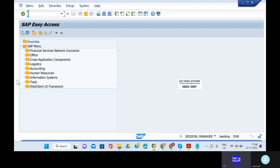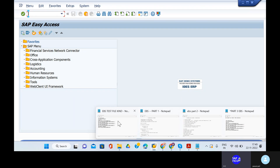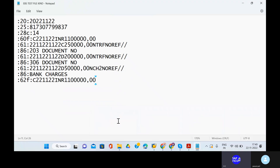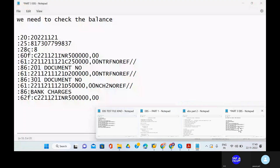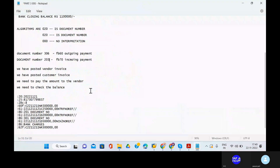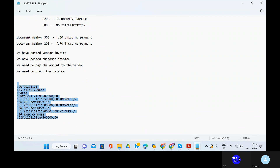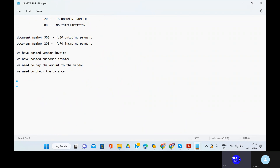Go to the configuration document. This is EBS part three. Remove these things. The next step is uploading the bank statement using transaction code FF_5 — uploading the bank statements. Come back to the SAP system. In this screen, we will see the uploading of the electronic bank statement using transaction code FF_5.